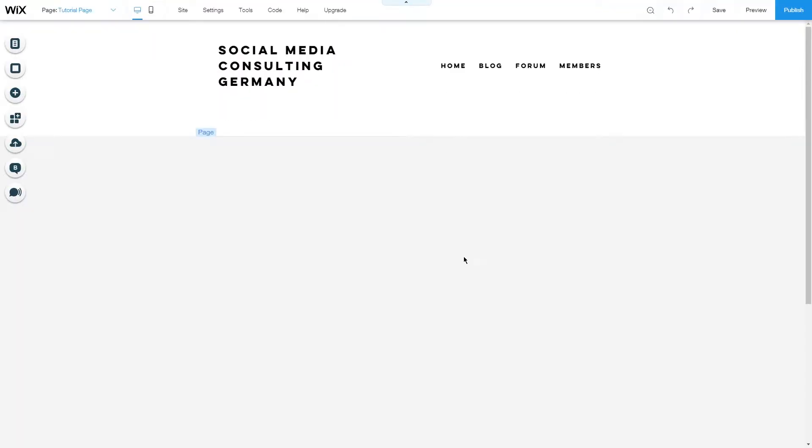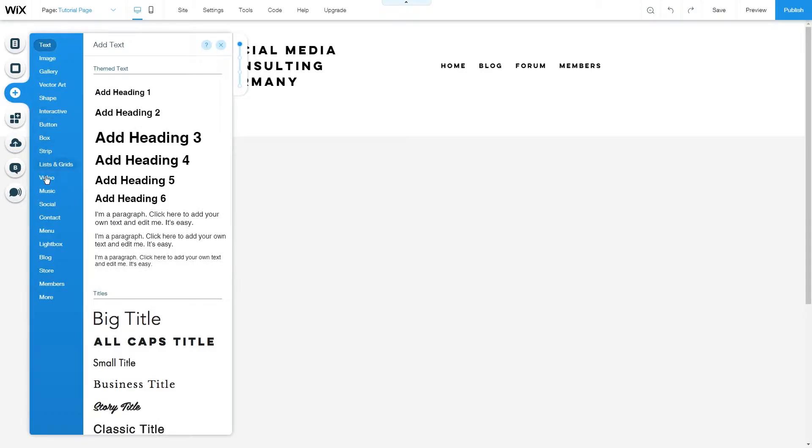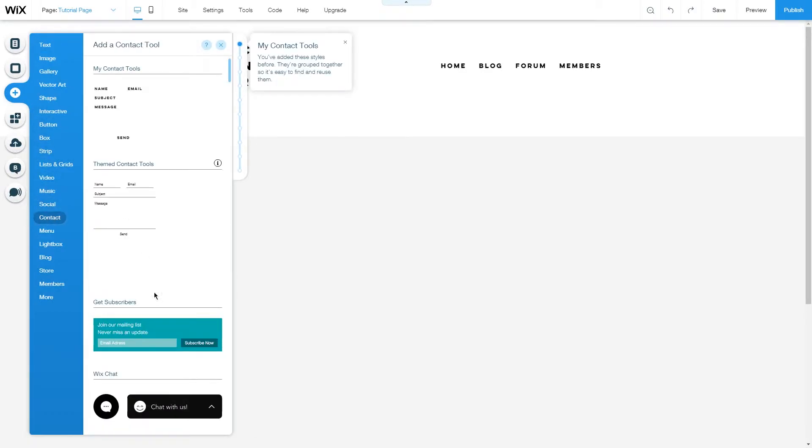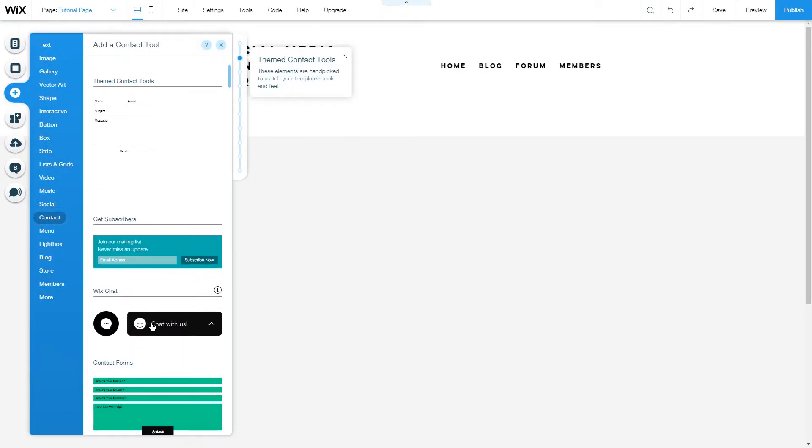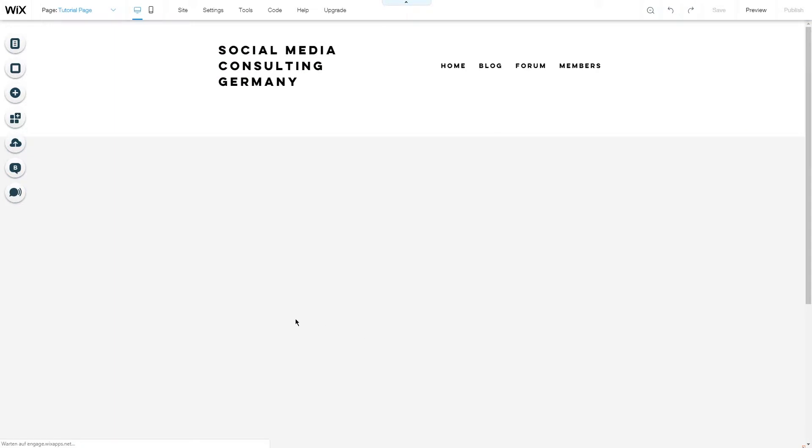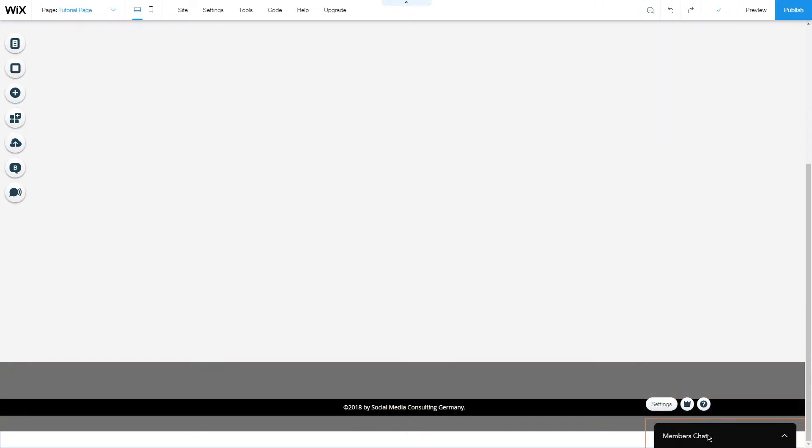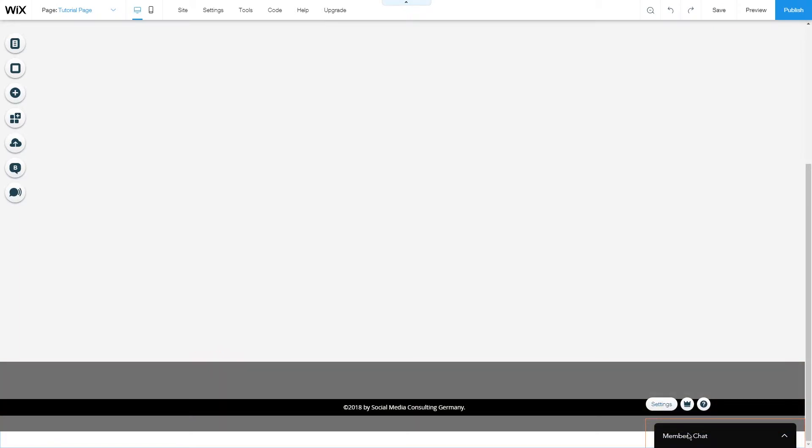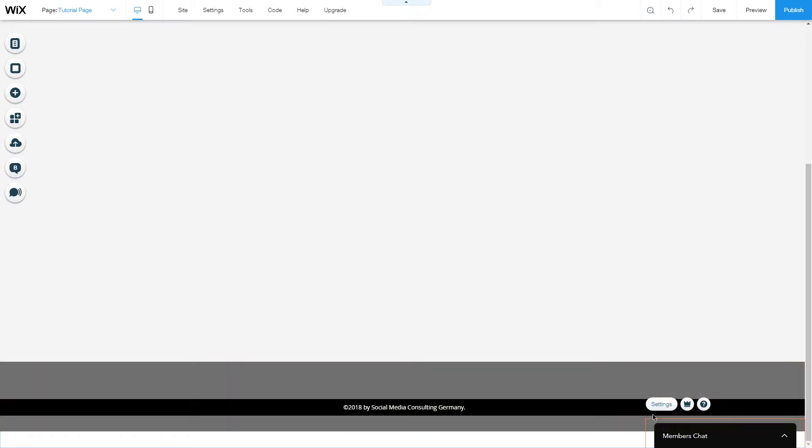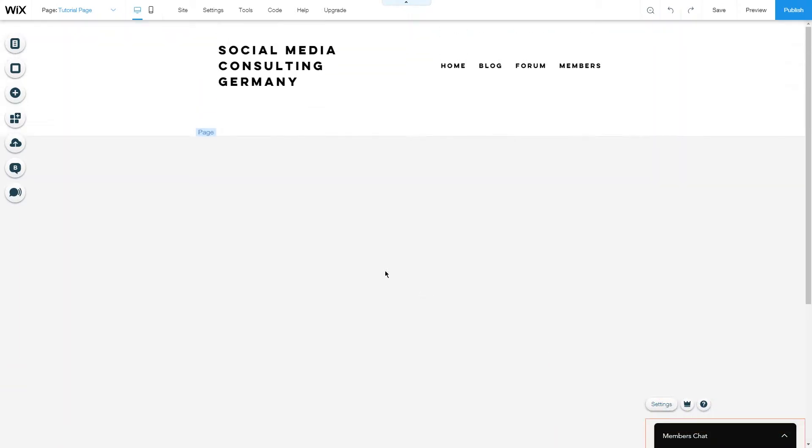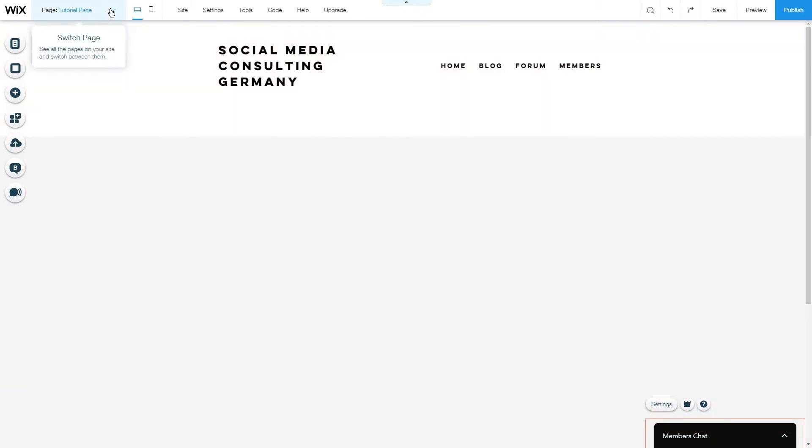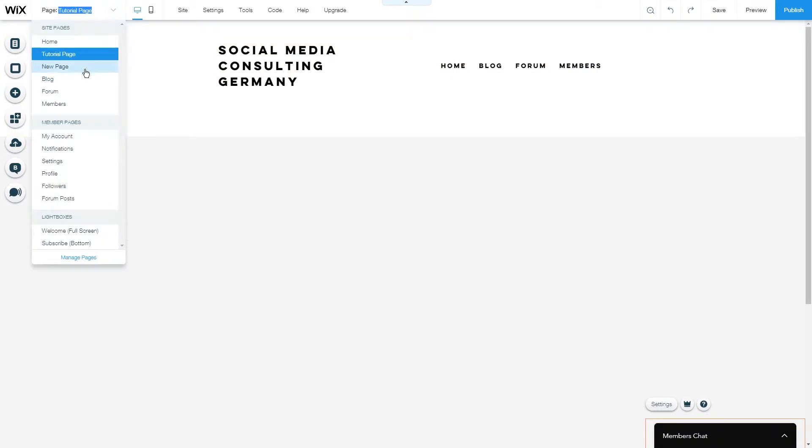It's really easy to add Wix chat to your site. Go to add and under the contacts menu you'll find Wix chat here. Just drag it over and just like that you have the Wix chat enabled. It's in the bottom corner right here and it will show up on every page on your site.